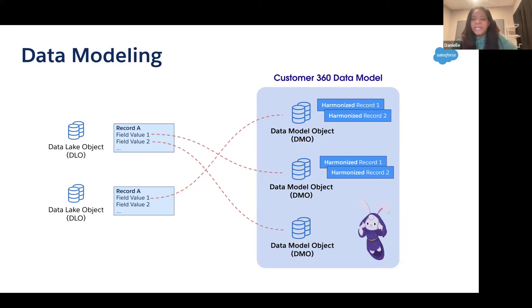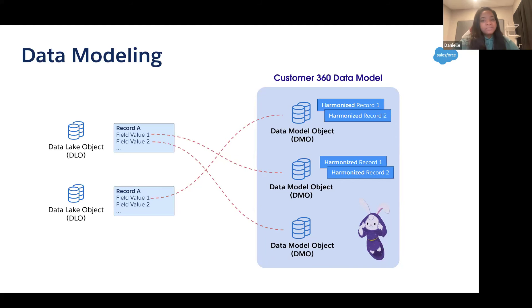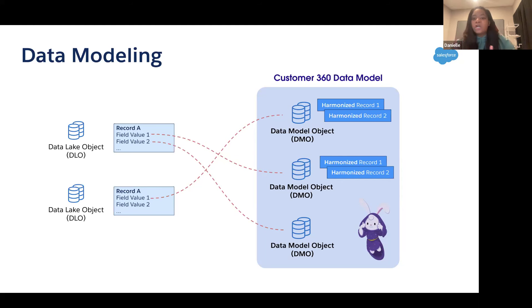From there, you need to map your Data Lake Object to what's called a Data Model Object, or DMO. A Data Model Object is Data Cloud's canonical data model and metadata structure. Think of Data Model Objects in Data Cloud the way you think of data extensions in Marketing Cloud, or standard and custom objects in Salesforce CRM. DMOs are what Data Cloud understands — its known data structure — so you need to map those initial containers to something Data Cloud can understand.